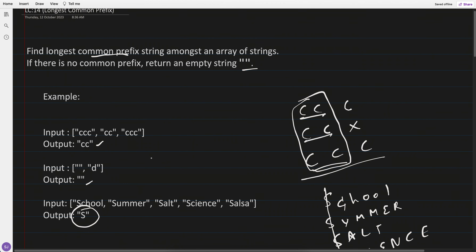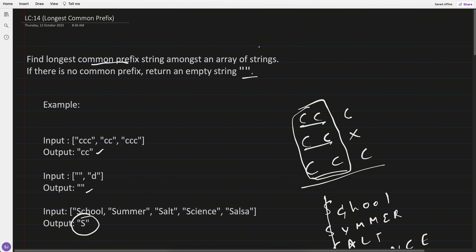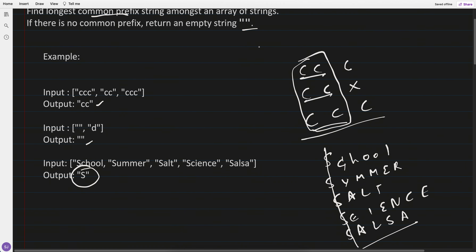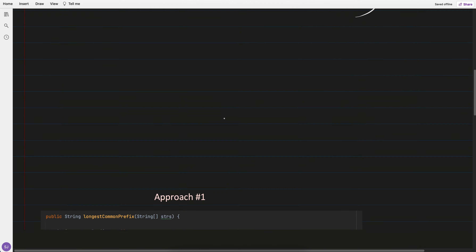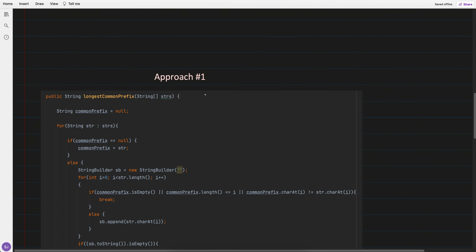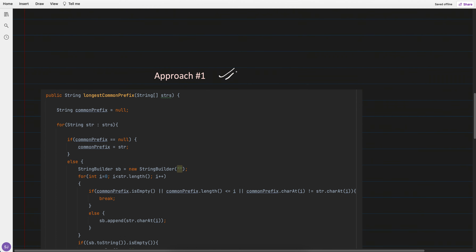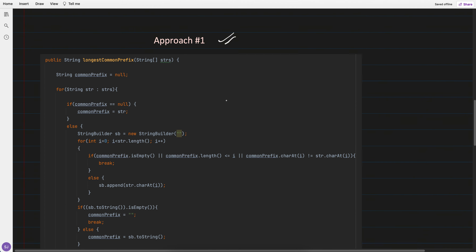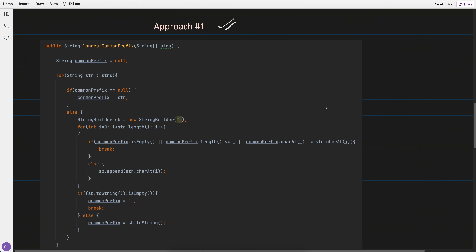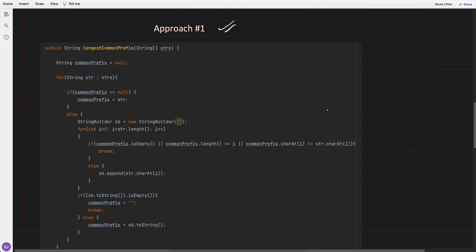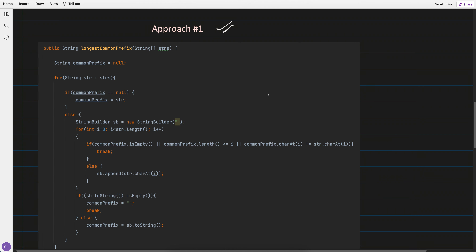By these three examples the question is very clear. My first approach actually worked and was accepted, but the time complexity is a little high — it feels more like a brute force.